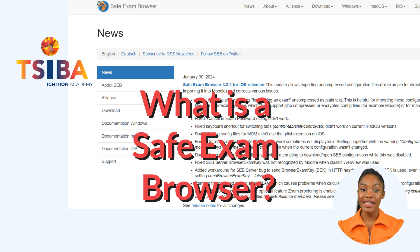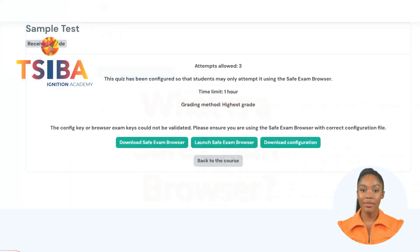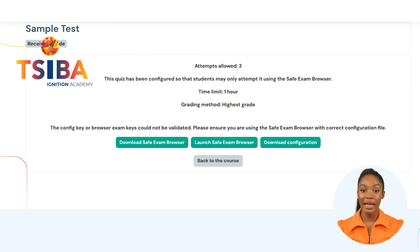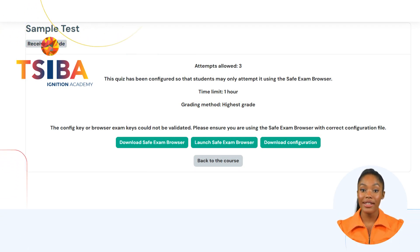The clipboard is cleared when starting and quitting SEB. Spell checking and dictionary lookup can be disabled. Summative assessments will utilize this feature to boost the reliability and integrity of the quizzes.